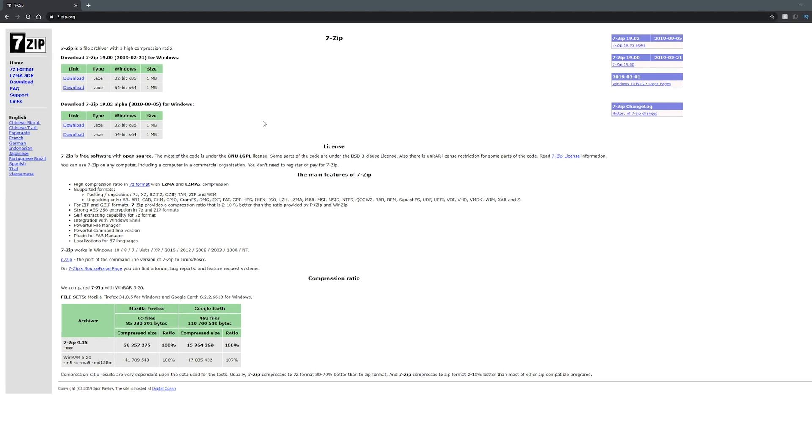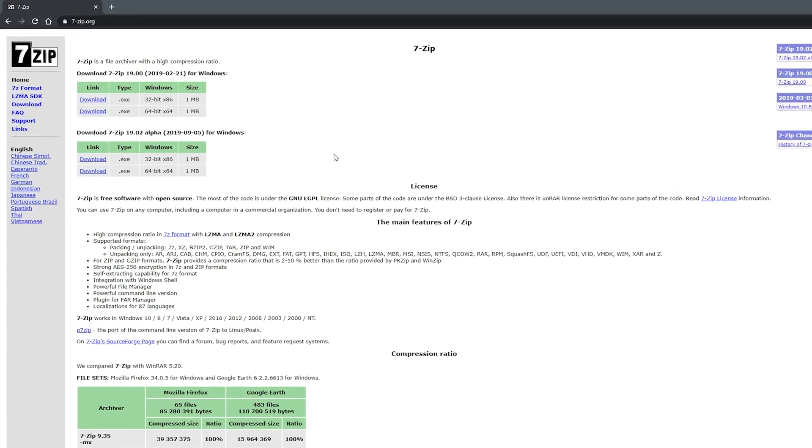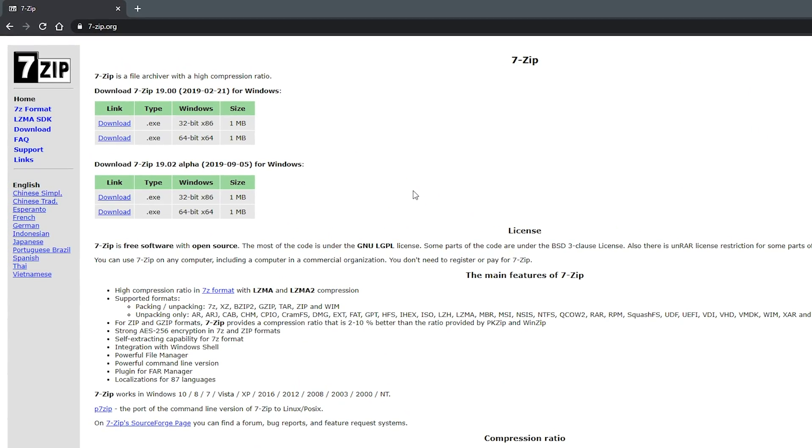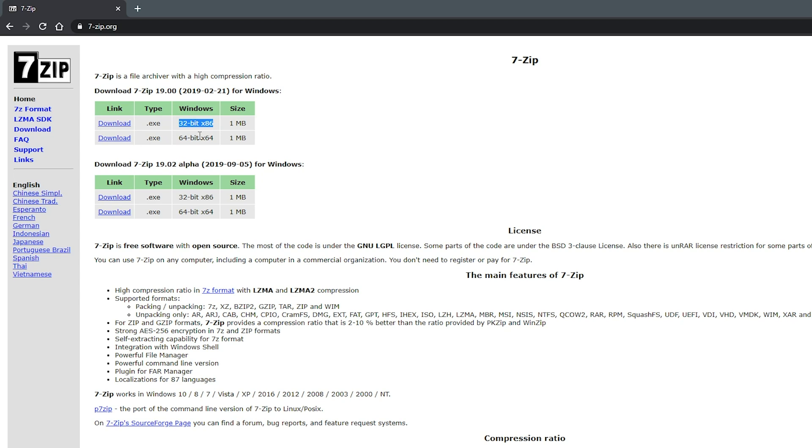So to start off, you want to go to 7-Zip.org. It'll be linked down in the description below. At the top of the 7-Zip.org website will be the most updated and stable version of 7-Zip, which currently at the time of making this video is 7-Zip 19.0. There are two different versions that you can download, one being a 32-bit x86 and the other being a 64-bit x64.